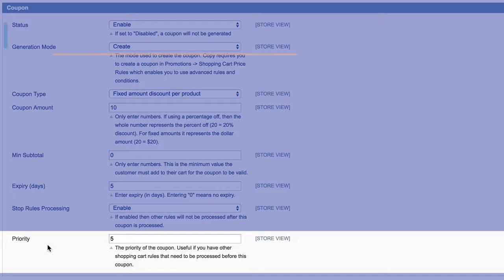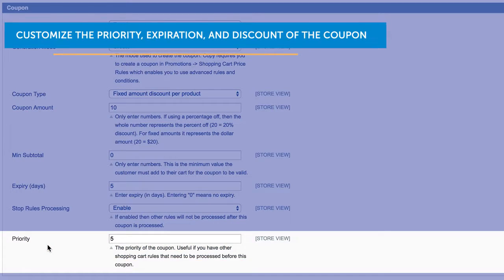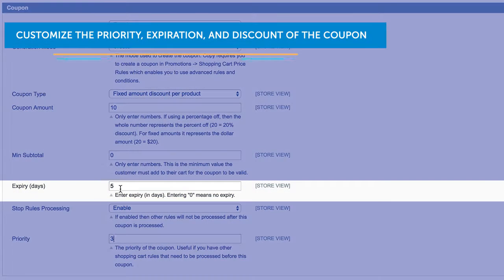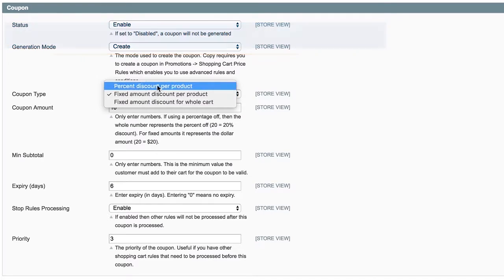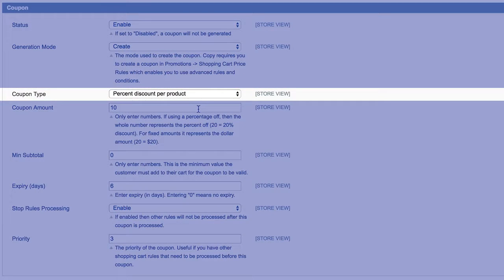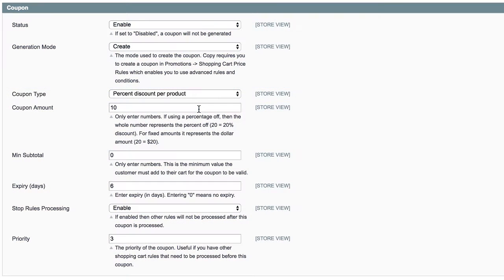You can customize the priority, expiration, and discount of the created coupon. And each one will have a unique coupon code, so it cannot be used more than once.